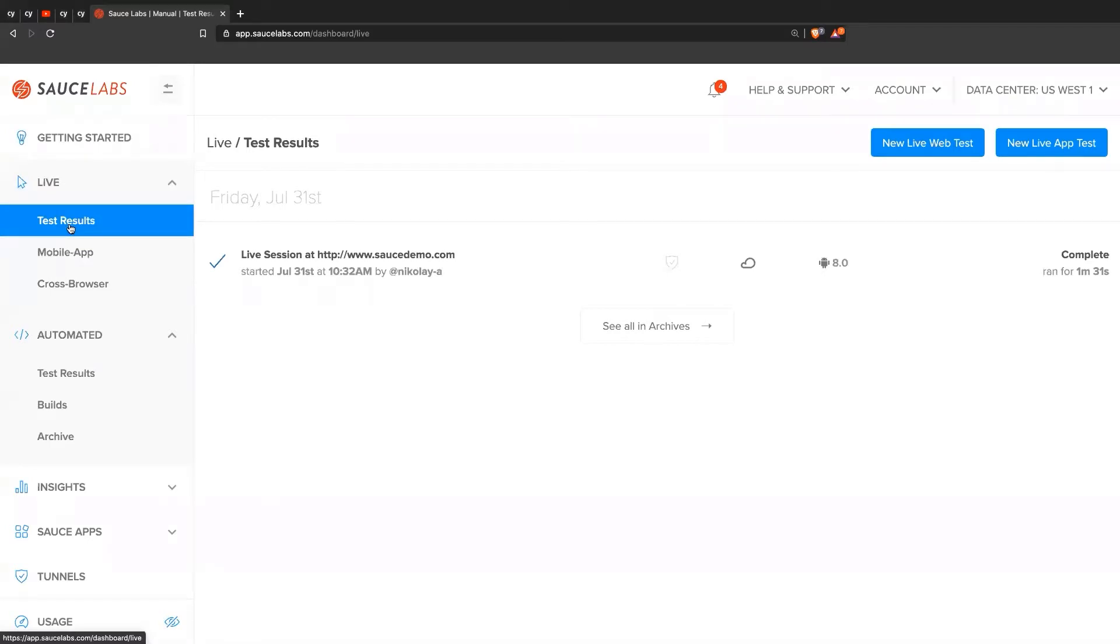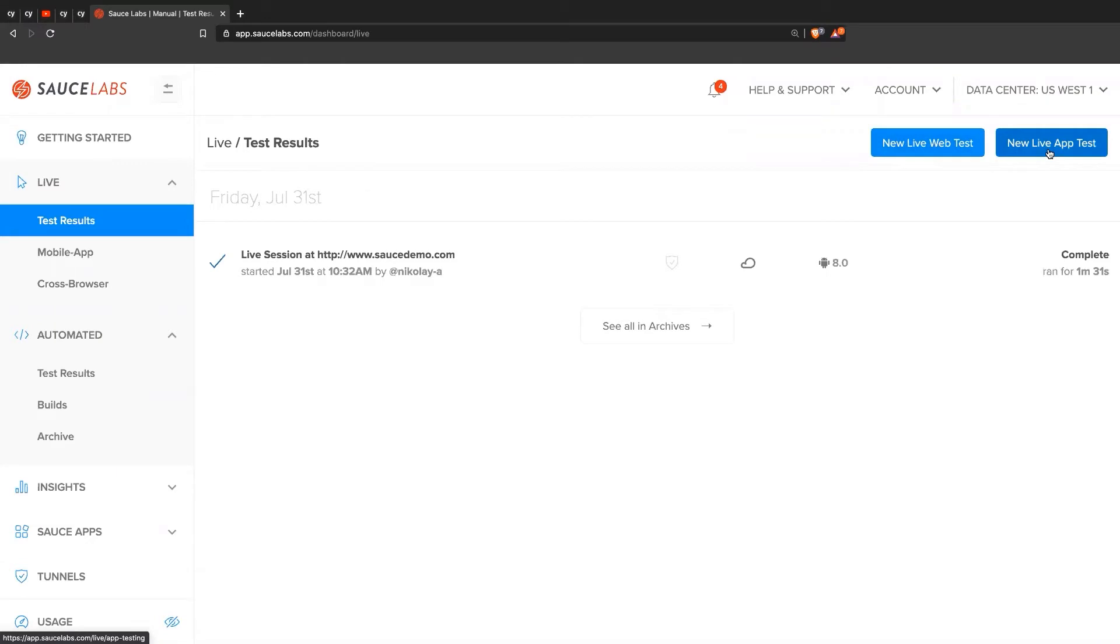Live testing is basically just like manual testing on different types of devices, whether you can do a live test on a browser or you can do a live test on a mobile real device or a mobile emulator or simulator.